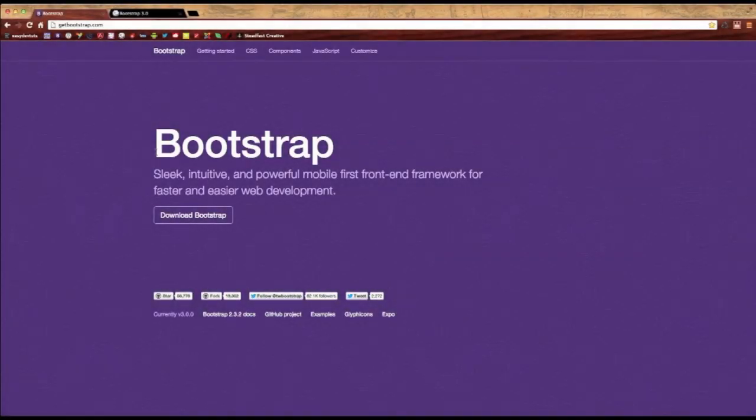Hello and welcome to my Bootstrap tutorial. In this video I want to talk about the Bootstrap grid system. If you don't know what Bootstrap is, it's a front-end framework for web development and it's designed to be mobile first.